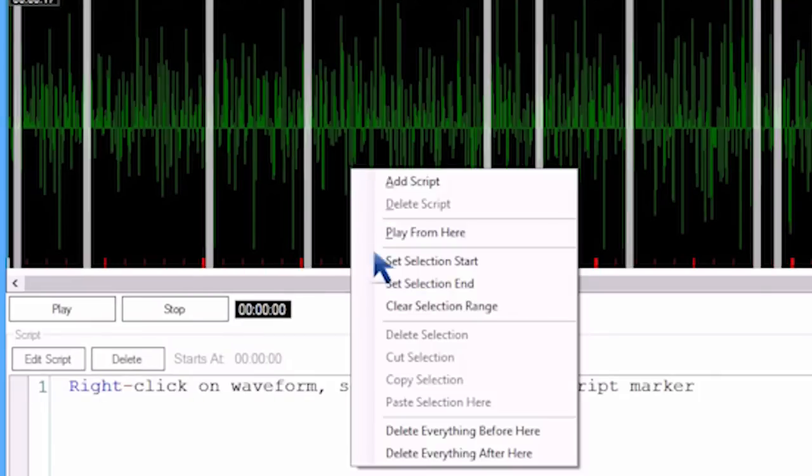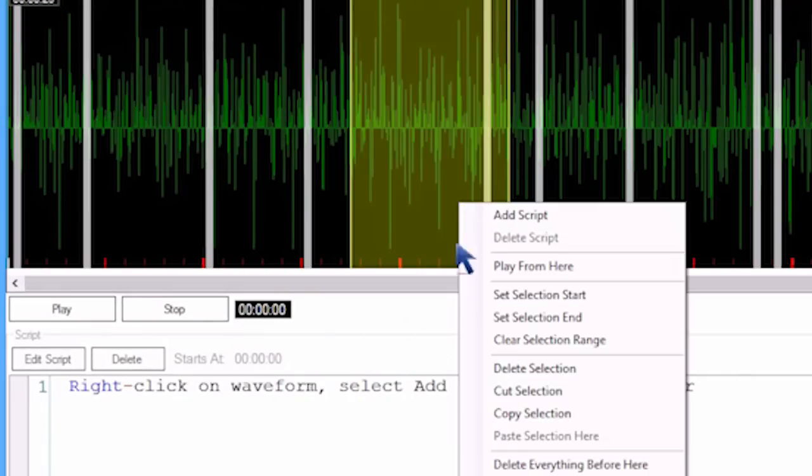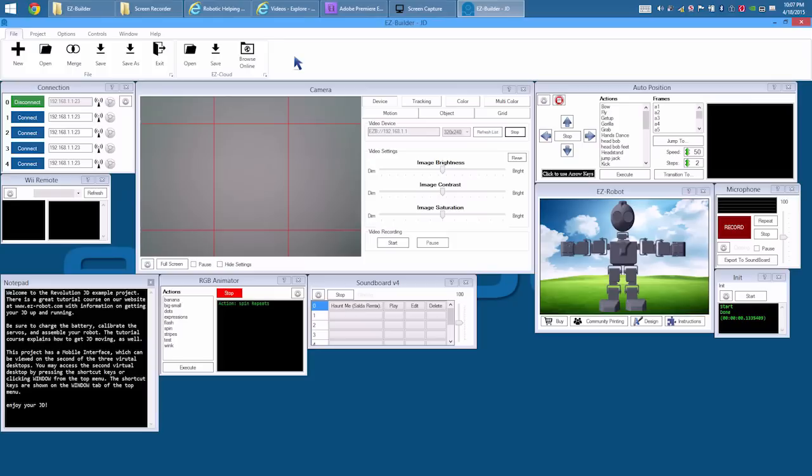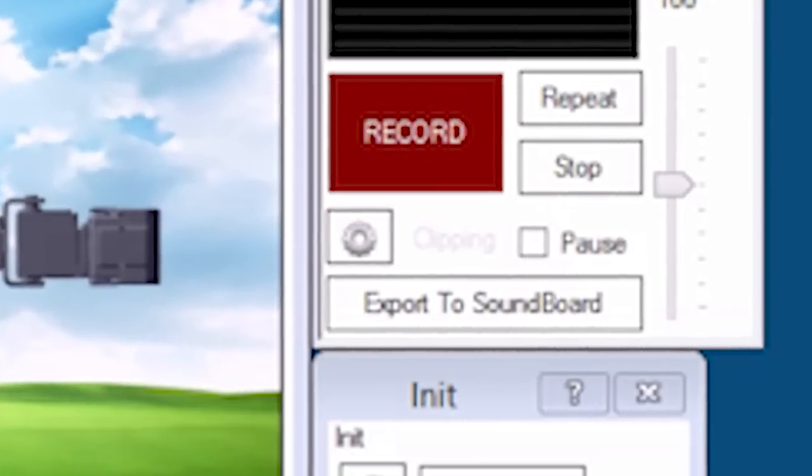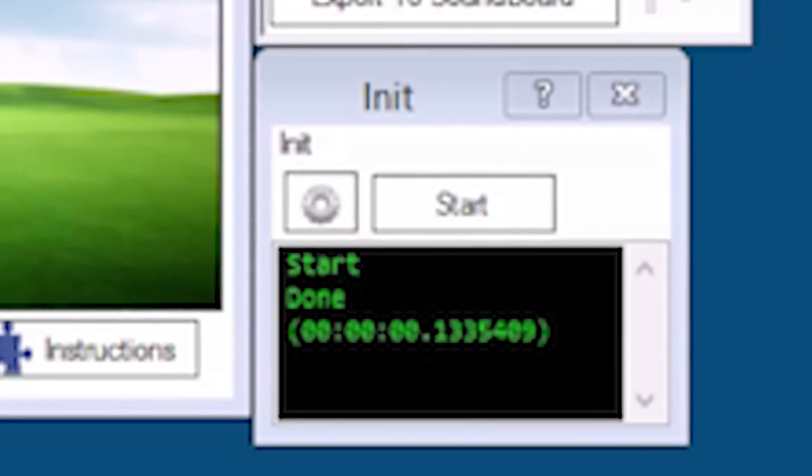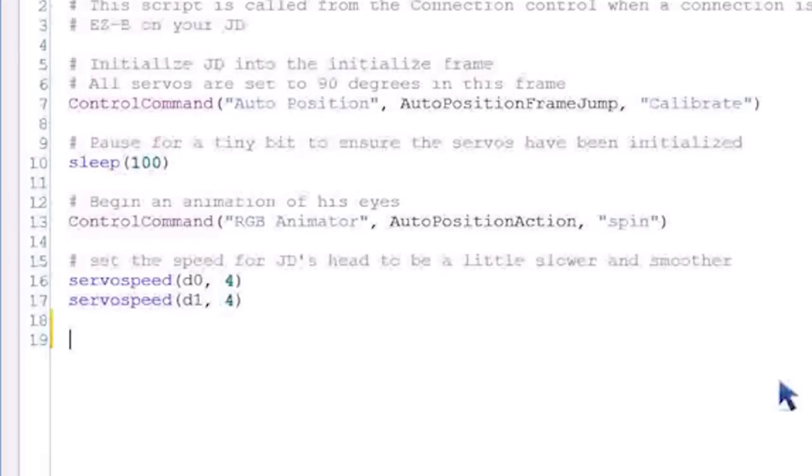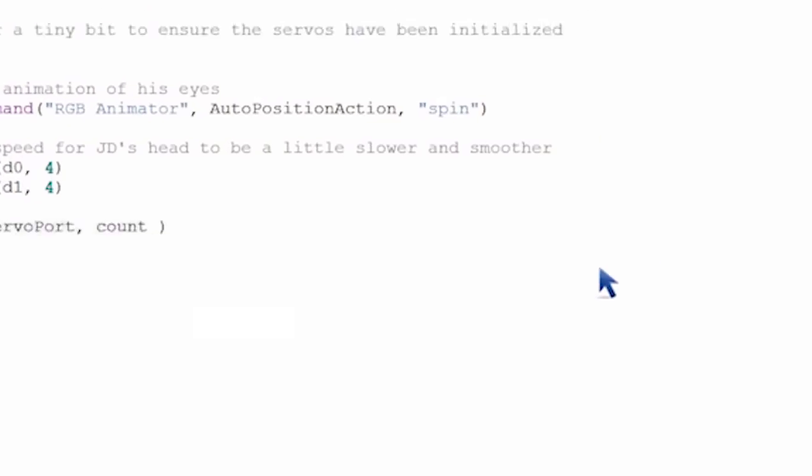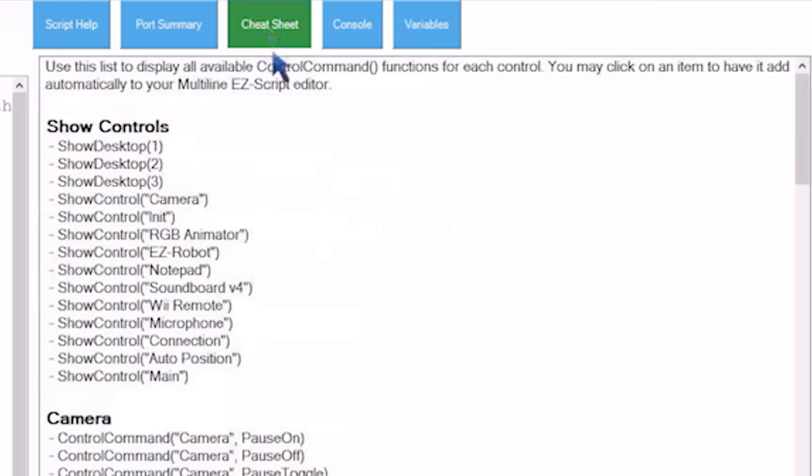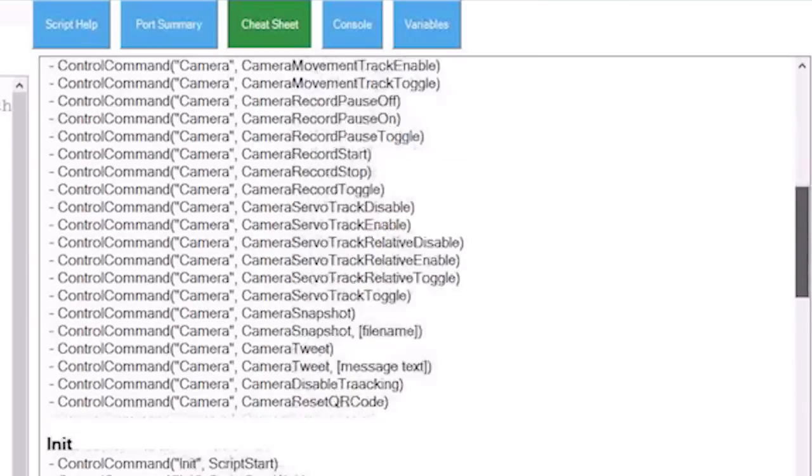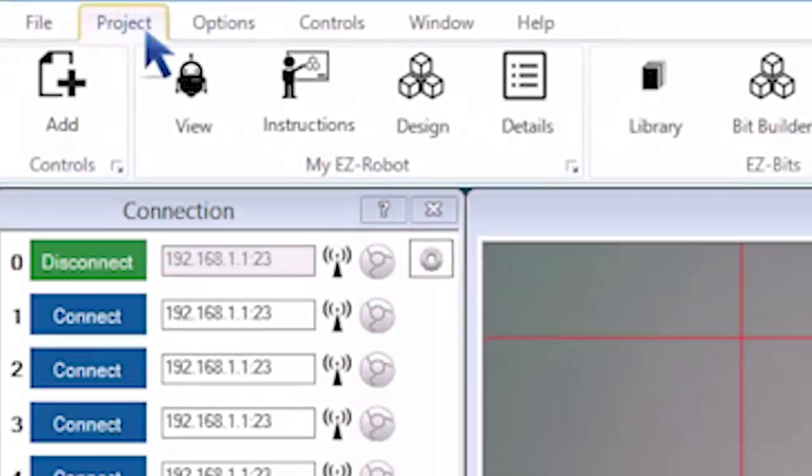Soundboard for playing MP3s out of the robot's speaker. Microphone to record your voice. And scripts, where you can write custom behavior programs. Beginner programmers will appreciate the cheat sheet tab, where behavior code is automatically generated for you.